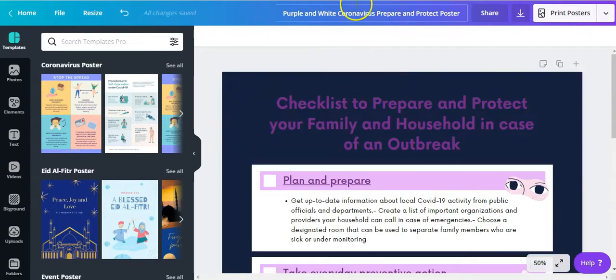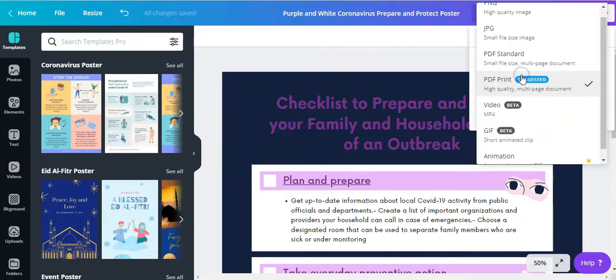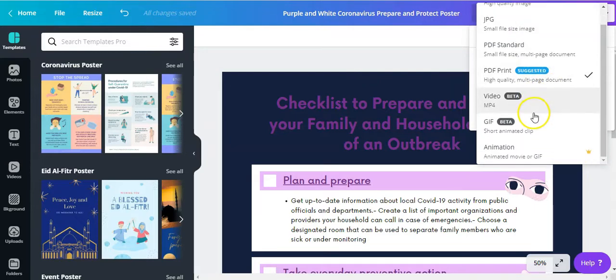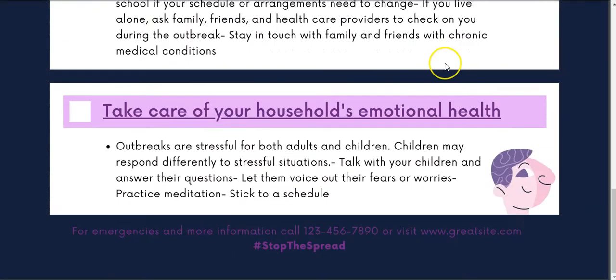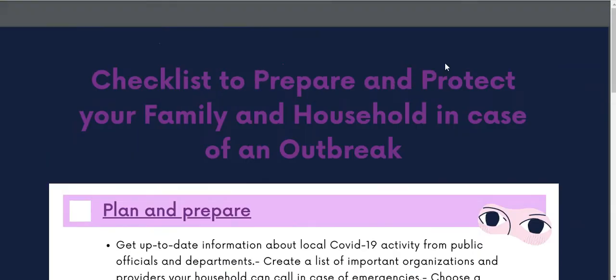Once you're done editing it, you can rename it and download it as a PDF, standard or print, a JPEG, a PNG, a video, a GIF, or even an animation. And now you've got your PDF, which can be uploaded to your online course.